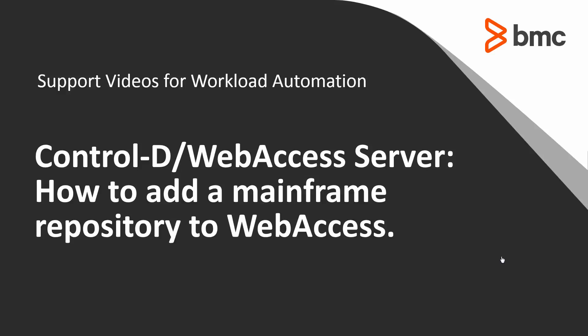Control D Web Access Server, how to add a mainframe repository to web access.